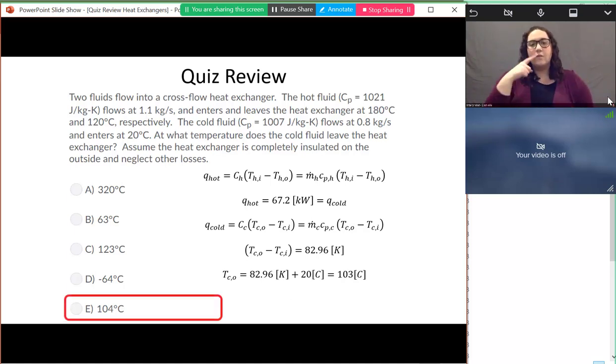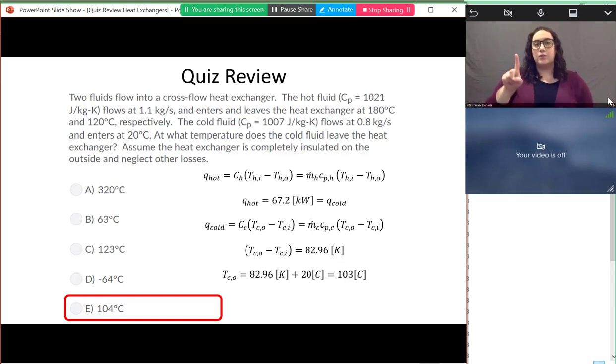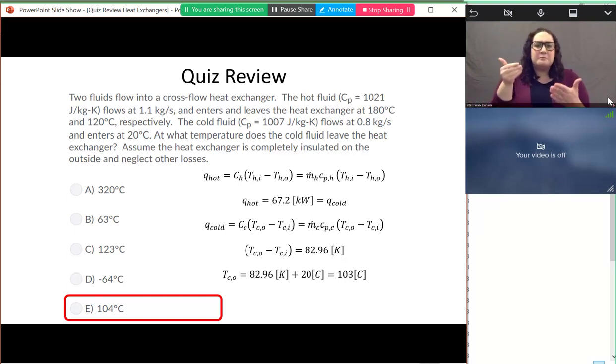Working through the math, I got 103 degrees Celsius, which is pretty close to 104, which is one of the answers on the quiz.